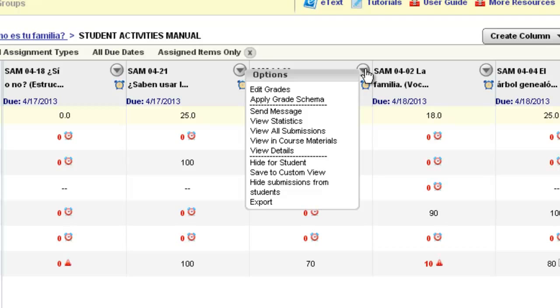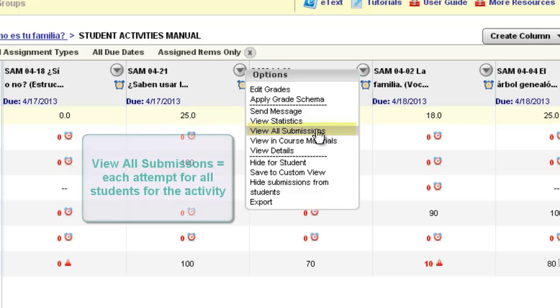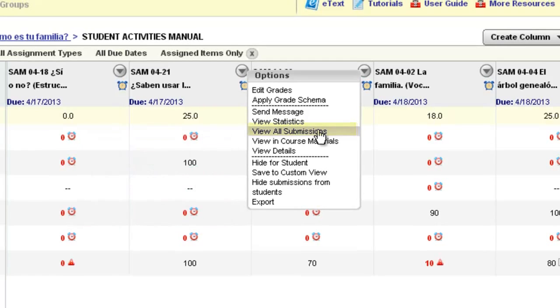One of the most popular options from this drop-down arrow is a place called View All Submissions. This will allow you the ability to view all the different attempts by your students for that particular activity. And this is like your best friend in the course. If you ever would like to just take a look and see how your students are doing on a particular activity and review their multiple tries.